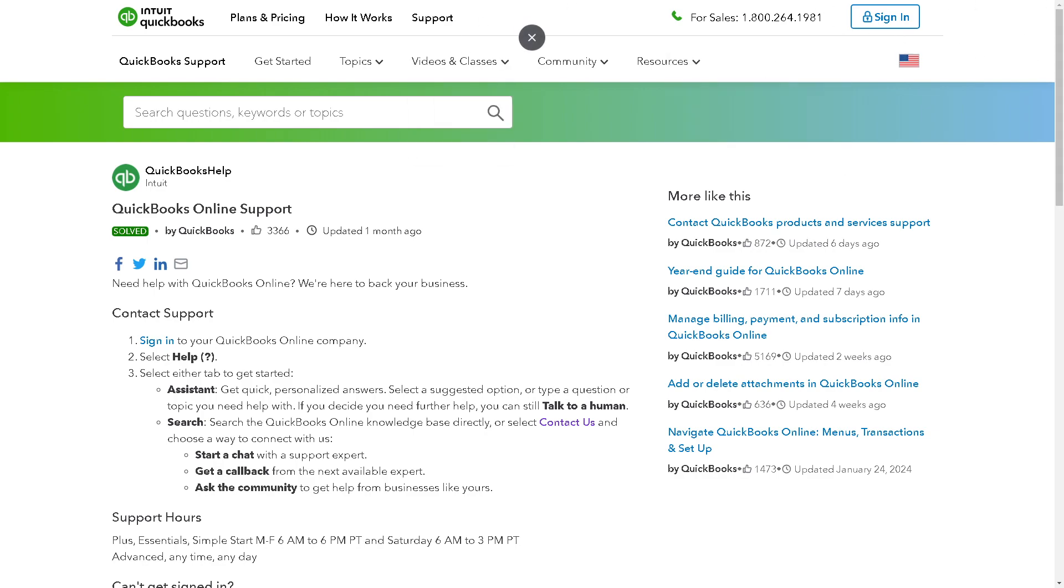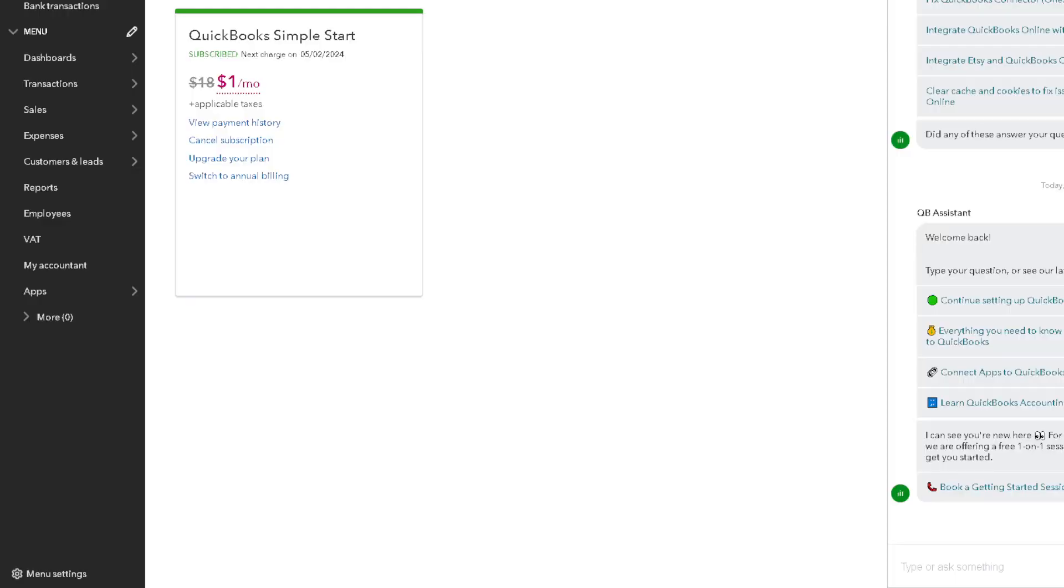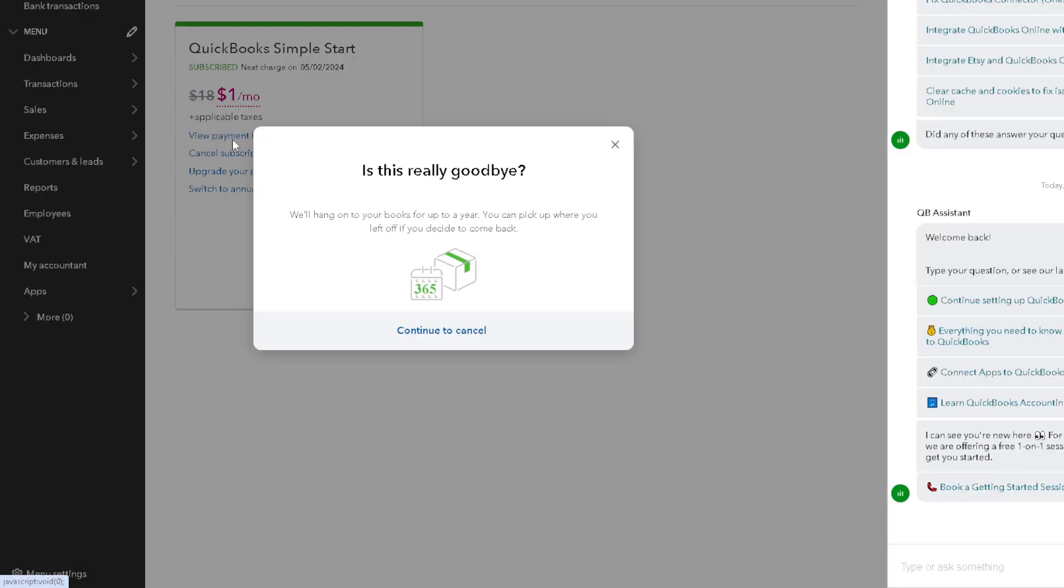Erase your QuickBooks Online data and start over again. And I believe that's a wrap for today's video. Thank you so much for watching, we will see you in the next one.